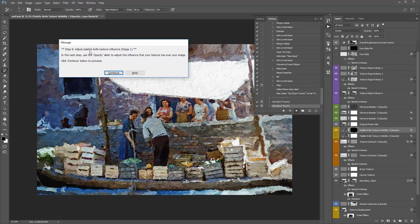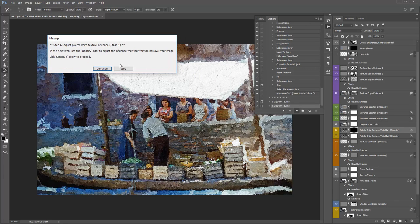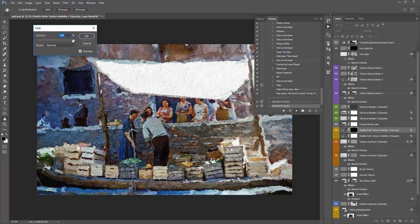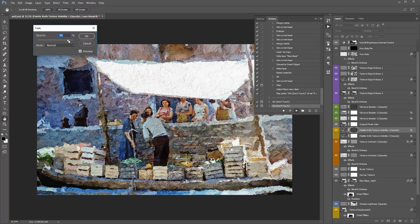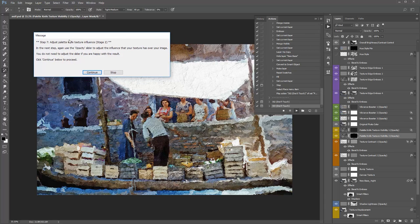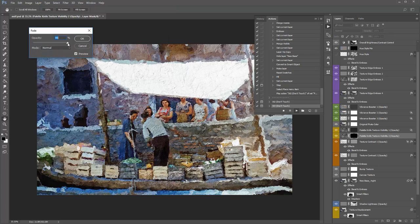Step 6: Adjust Palette Knife Texture Influence Stage One. Click Continue and you get the Fade message window. Drag the handle to the left to increase the visibility of that texture over your photo. With all the tests I've done, you only really need to stay between 90-100%. I'll stick around 90% for this photo and click OK. Step 7 is the same step but affects the photo in a slightly different way — it differs photo by photo. I'll keep that around 90% and click OK.